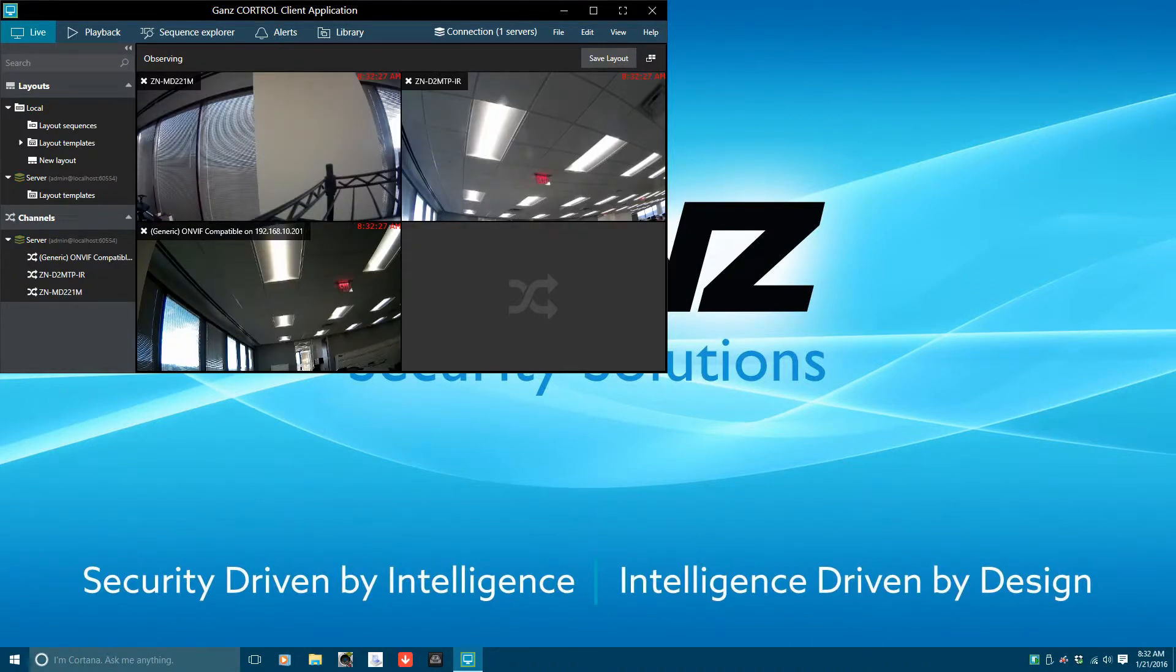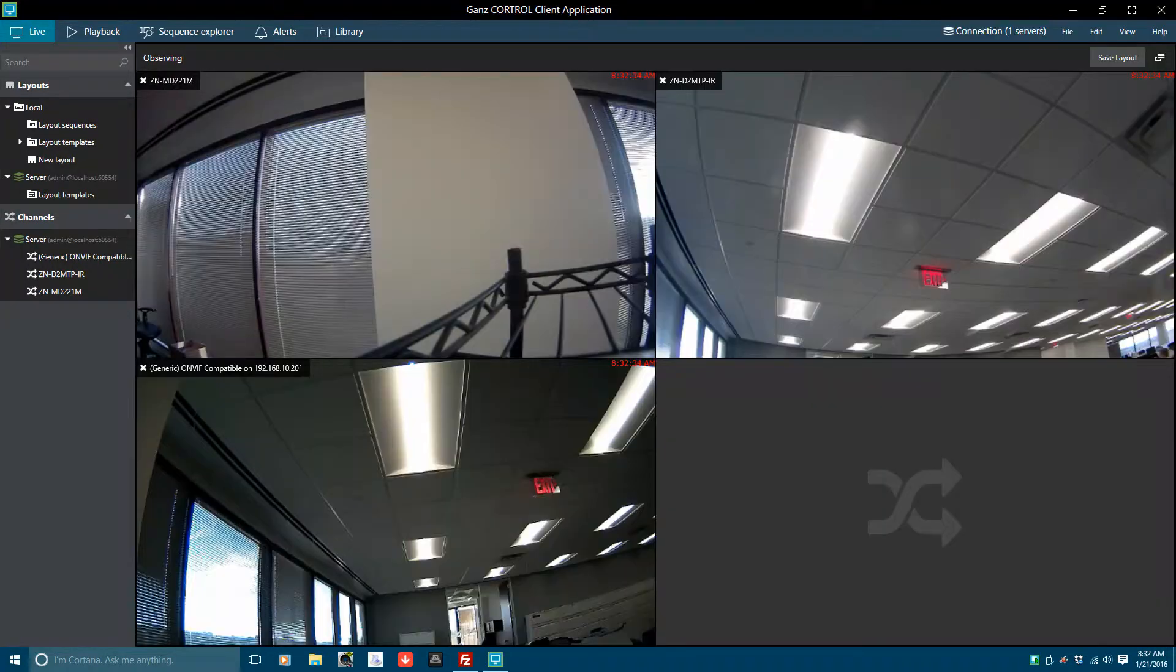The client initially is in a quarter screen format. To put the client into full screen, click on the square icon in the top right corner.